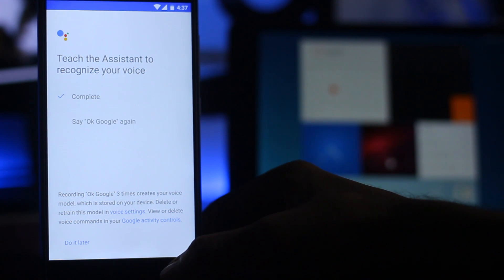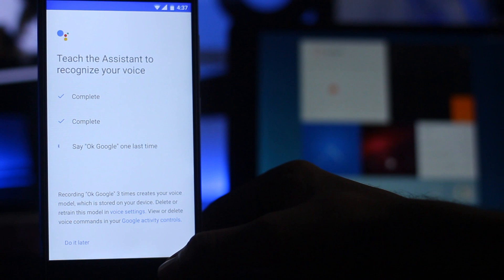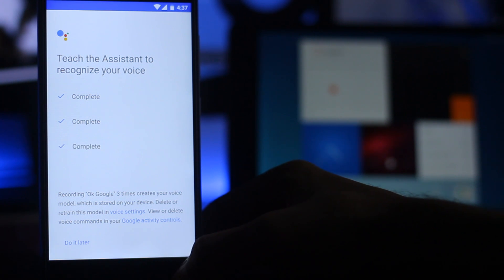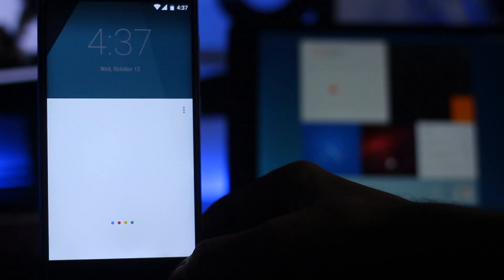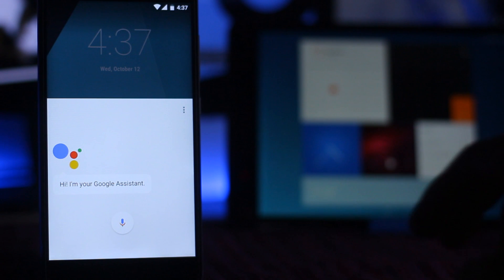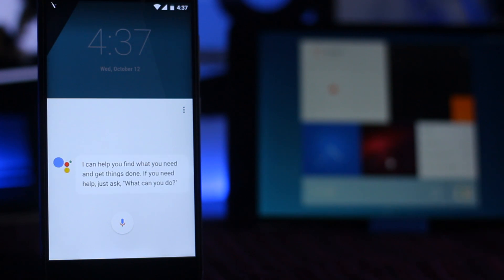You have to say "okay Google" three times here to set up your Google Assistant. So this is Google Assistant.